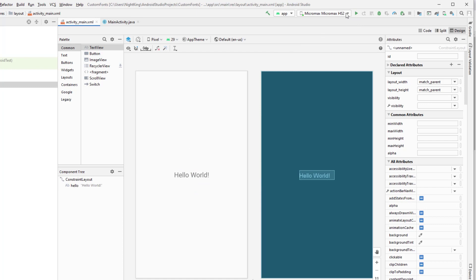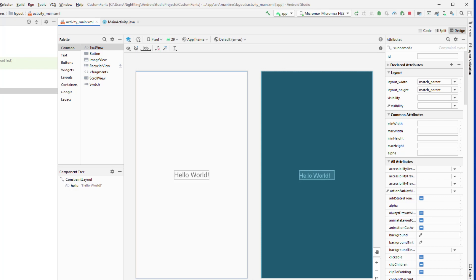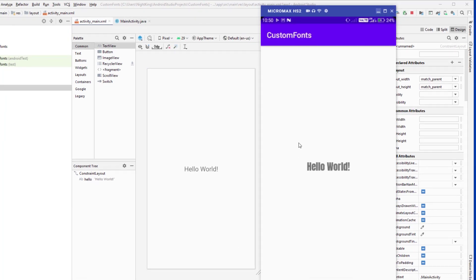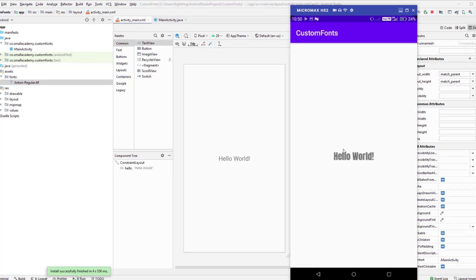I have my device connected — let's run the application. The app is running now and you can see we have a different typeface applied to the Hello World text. Now I'm going to download one more font and change it just to show you that it is working.